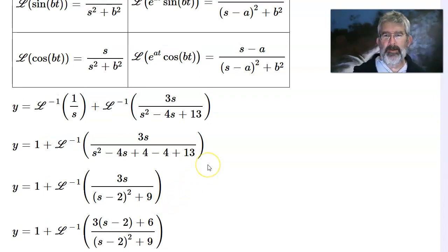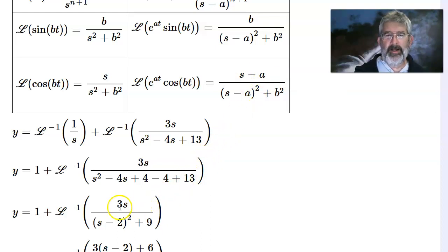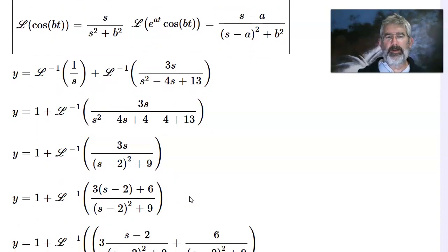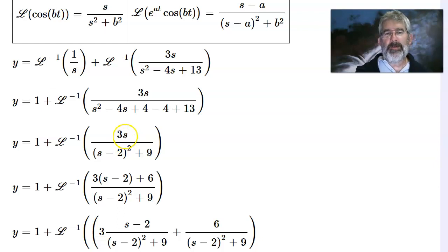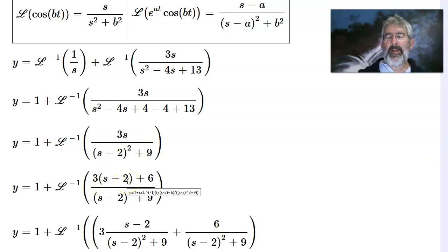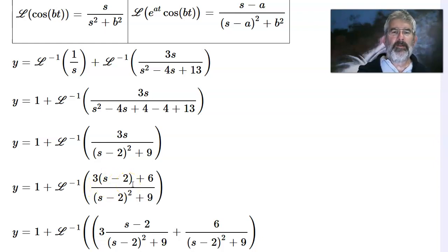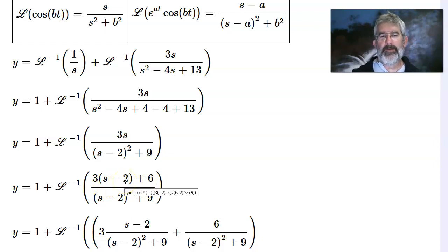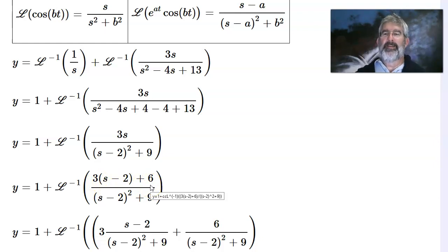Looking more closely at those two standard forms, one just has a number on the top, and the other has an s minus a. I don't have either of that — I've got a 3s. So what I'm going to do on the top: I completed the square on the bottom, now on the top I'm going to complete the linear. I don't want just an s here, I want an s minus 2. So I'm going to replace that s by s minus 2 and compensate. By saying that's an s minus 2 multiplied by 3, that's actually 3s minus 6. So I'm going to compensate by adding 6. By putting a minus 2 inside the parentheses, I have subtracted 6 from the top; I will compensate by adding 6 to the top. The net result is I added 0.